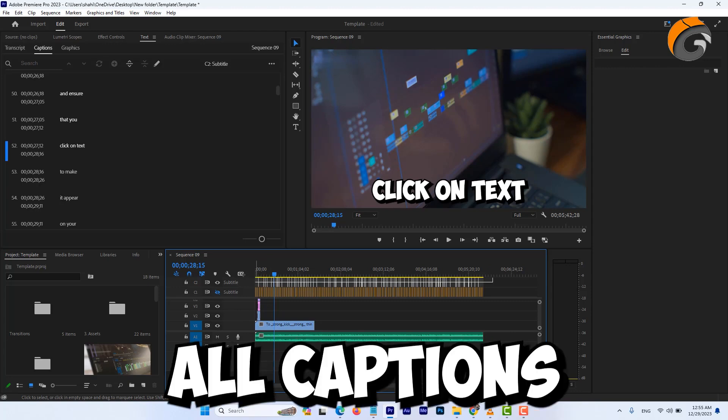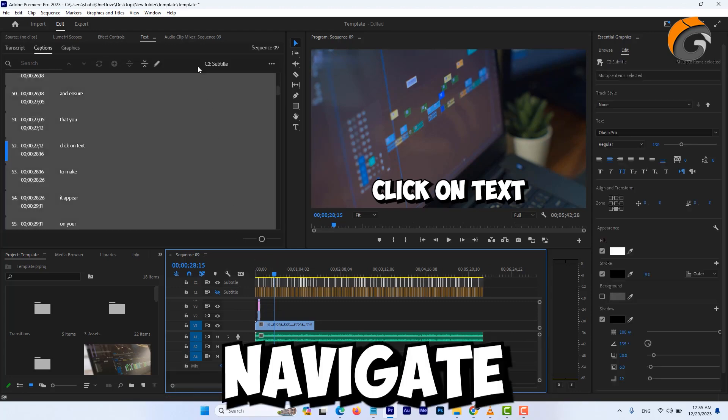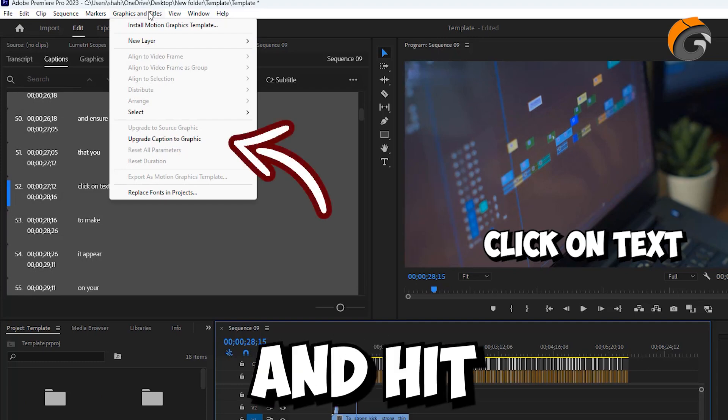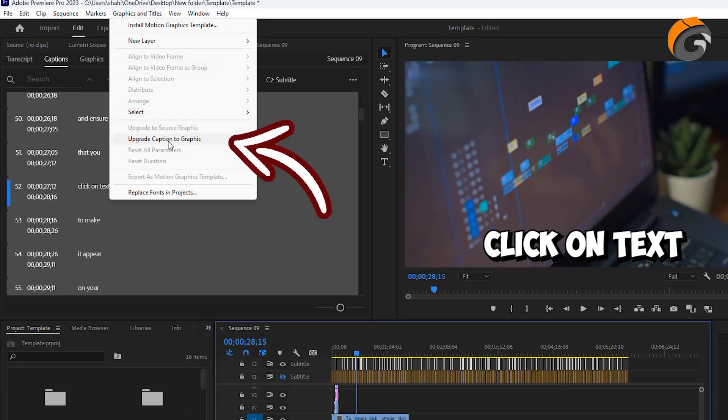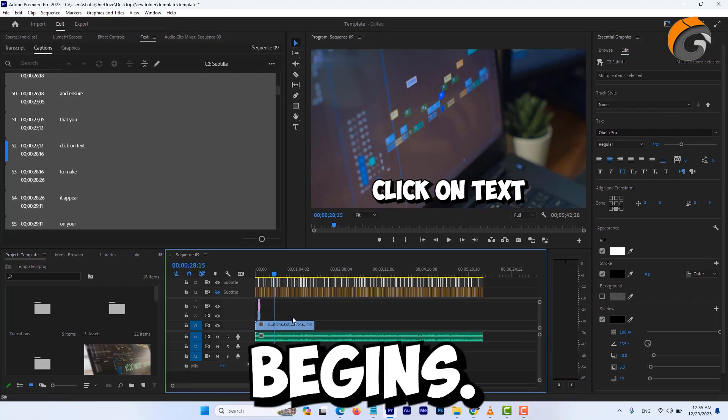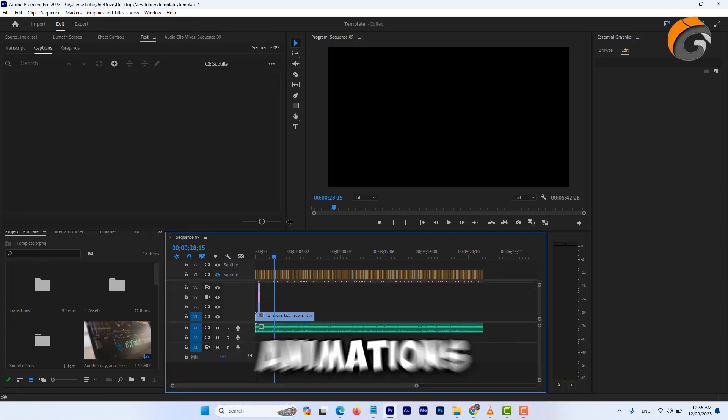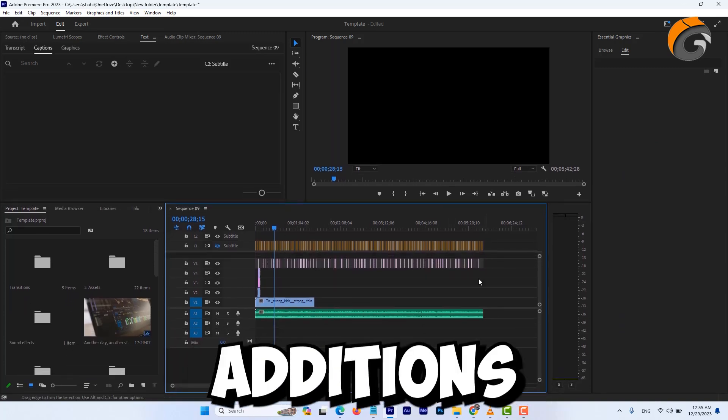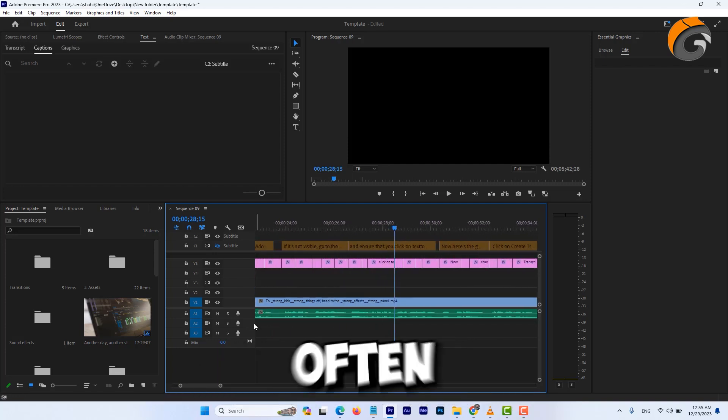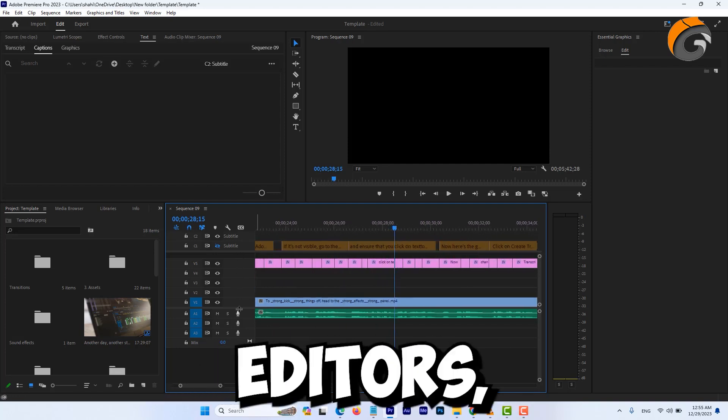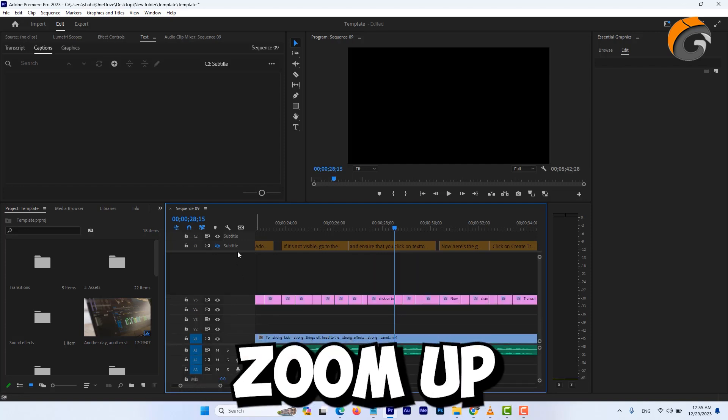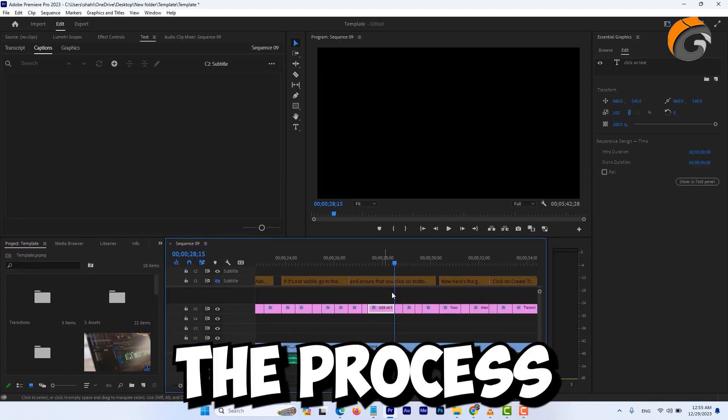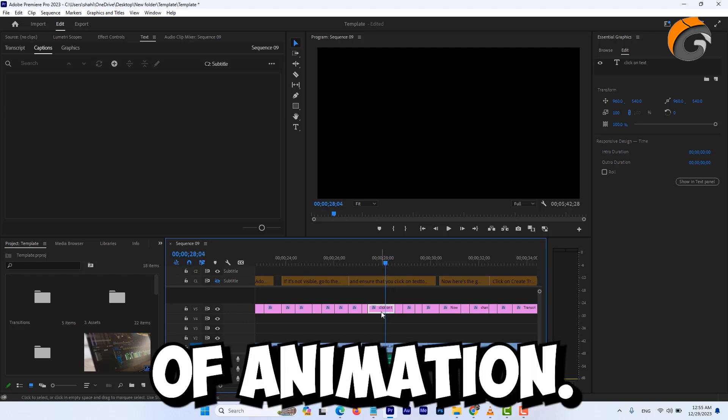Select all captions, navigate to graphics and titles, and hit upgrade caption to graphics. Now the fun begins! The possibilities are wide open for various animations or any creative additions we desire. A highly favored animation, often employed by Mr. Beast's editors, involves a captivating zoom up and zoom down transition. I'll guide you through the process of achieving this particular scale-up animation.